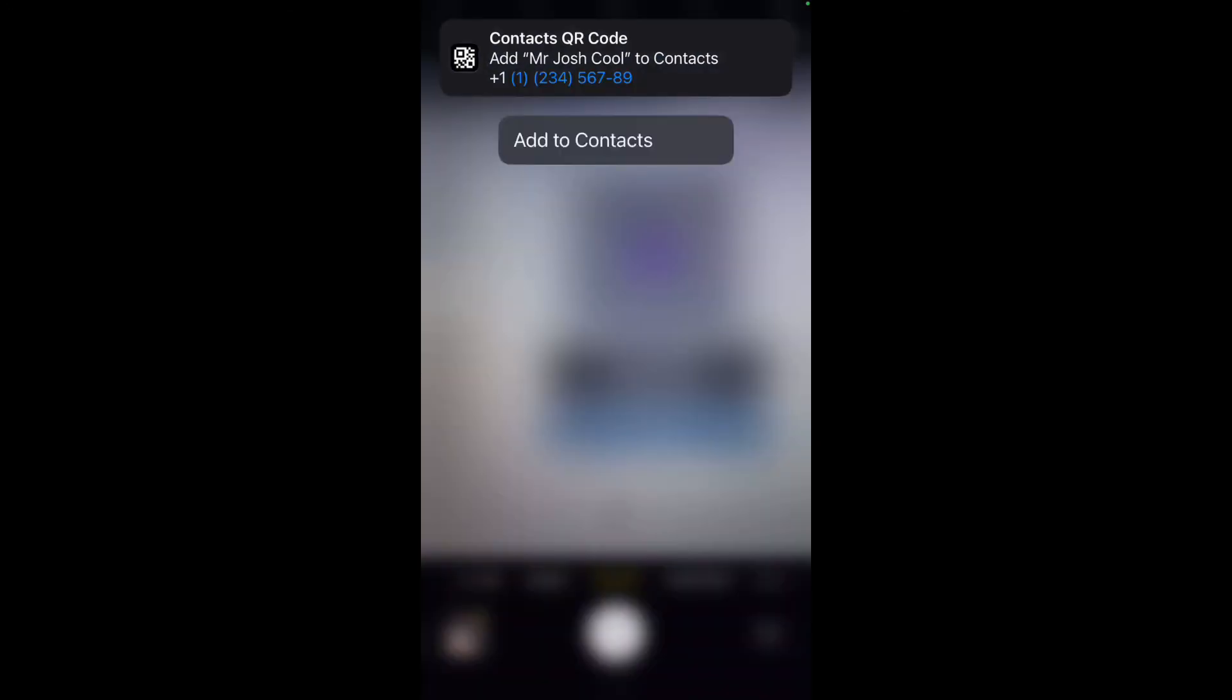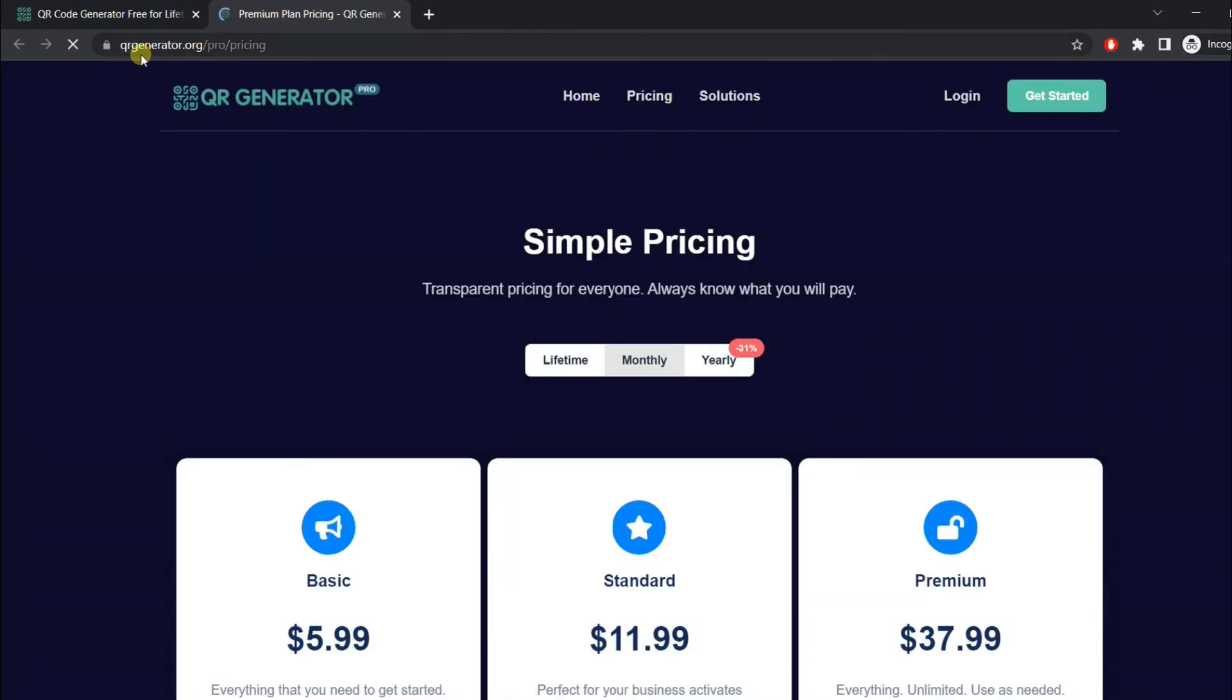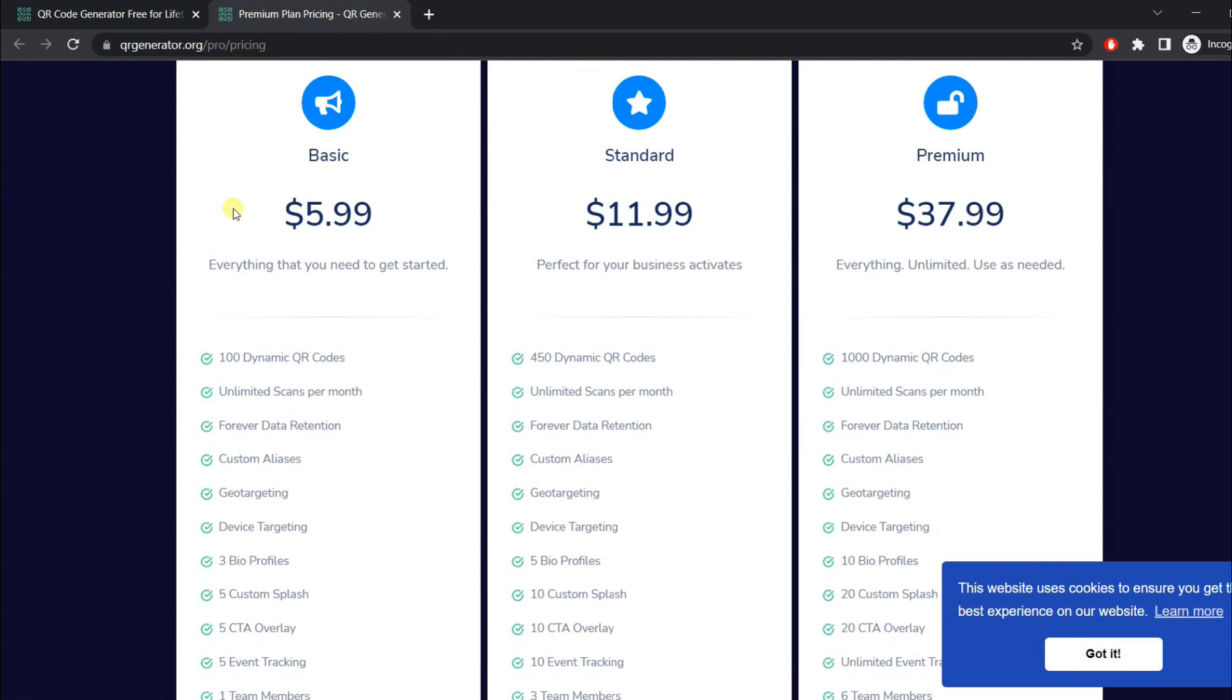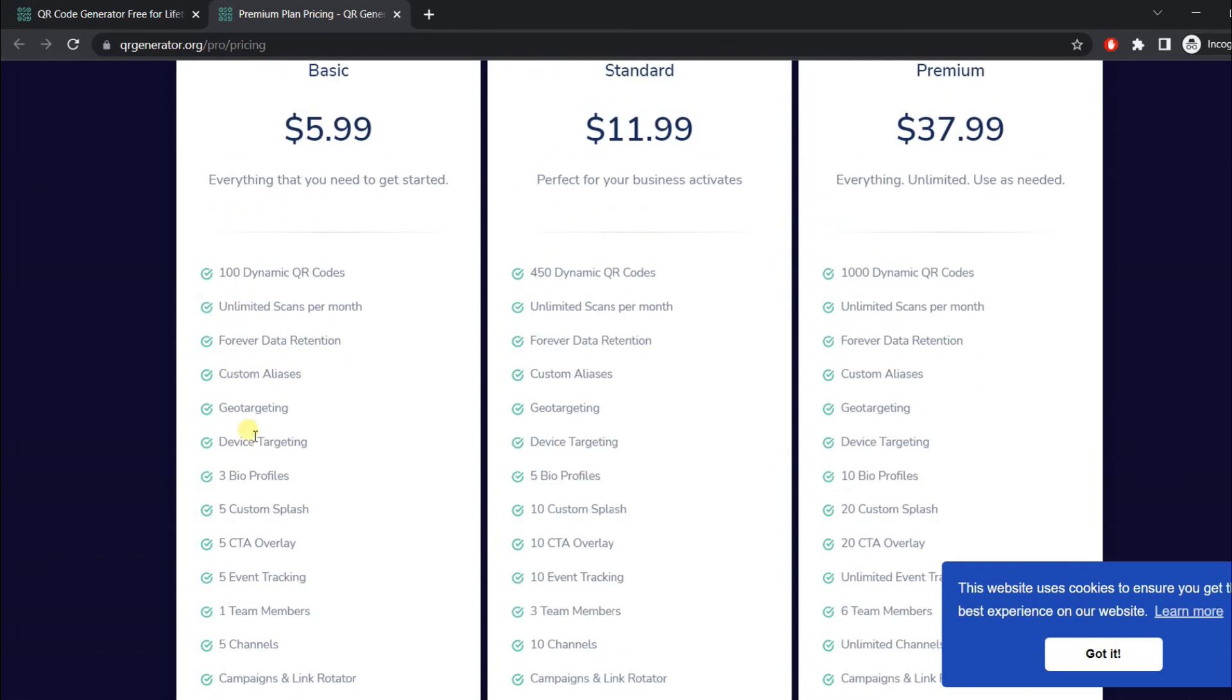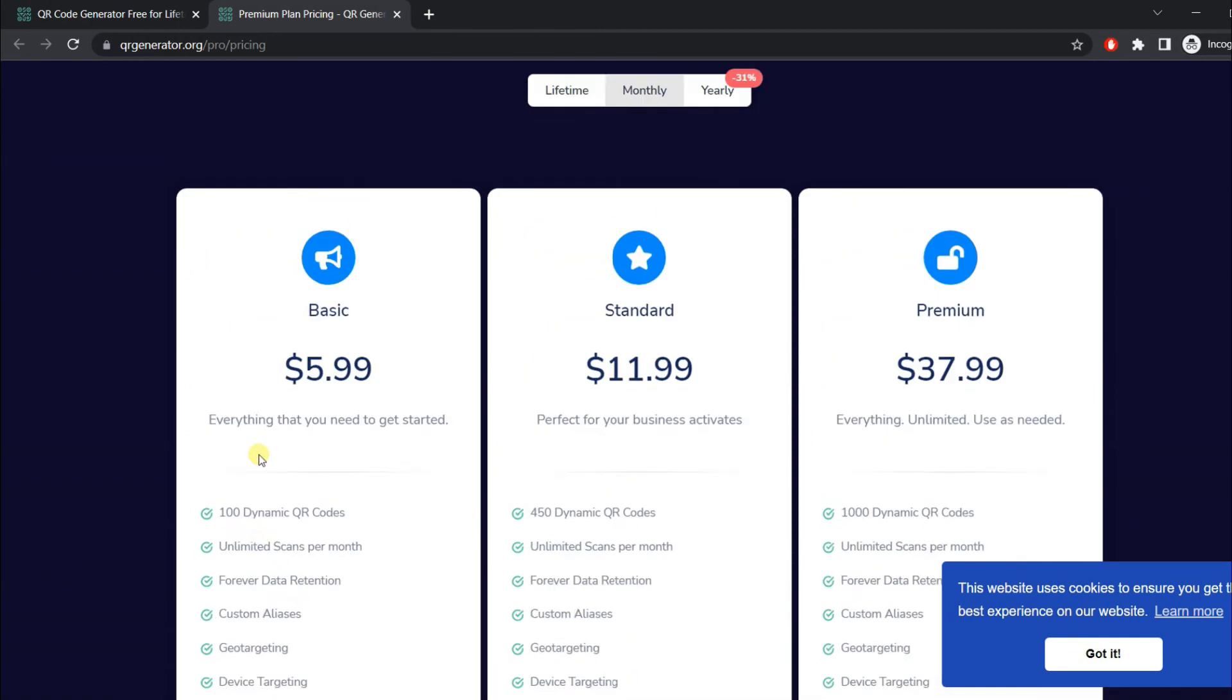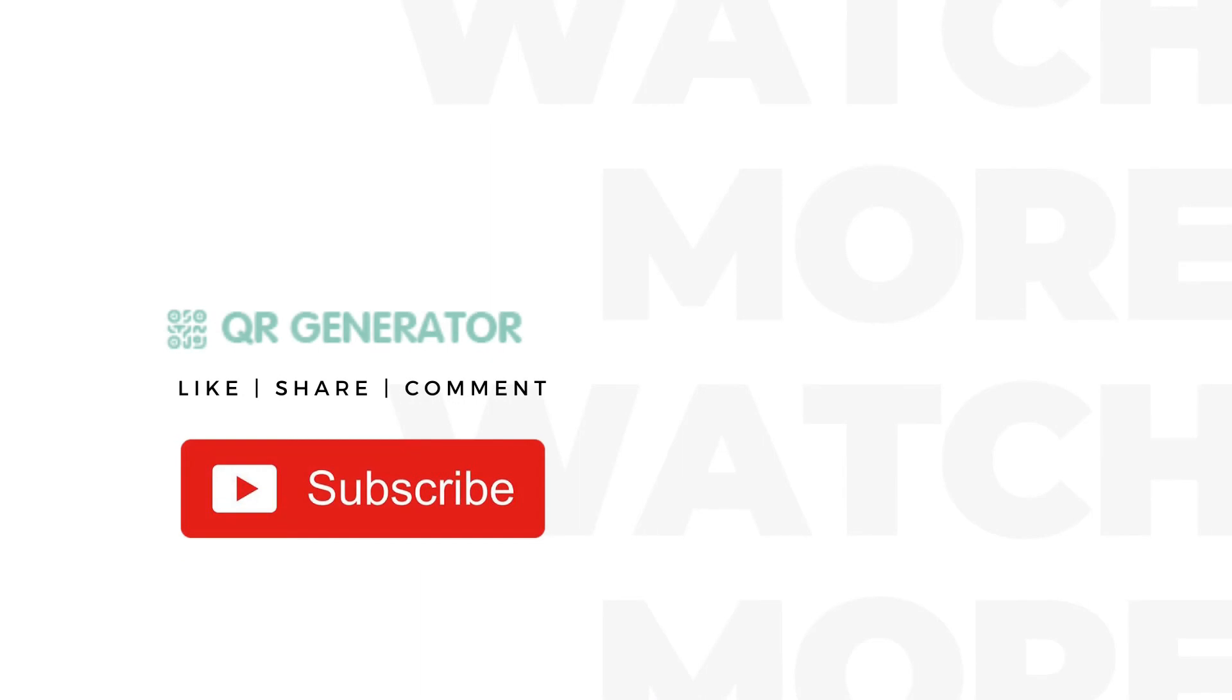The contact details pop up and you can edit them. We also offer a premium version which lets you track the number of scans and other detailed analytics such as country and other details. Make sure to subscribe for more tips.